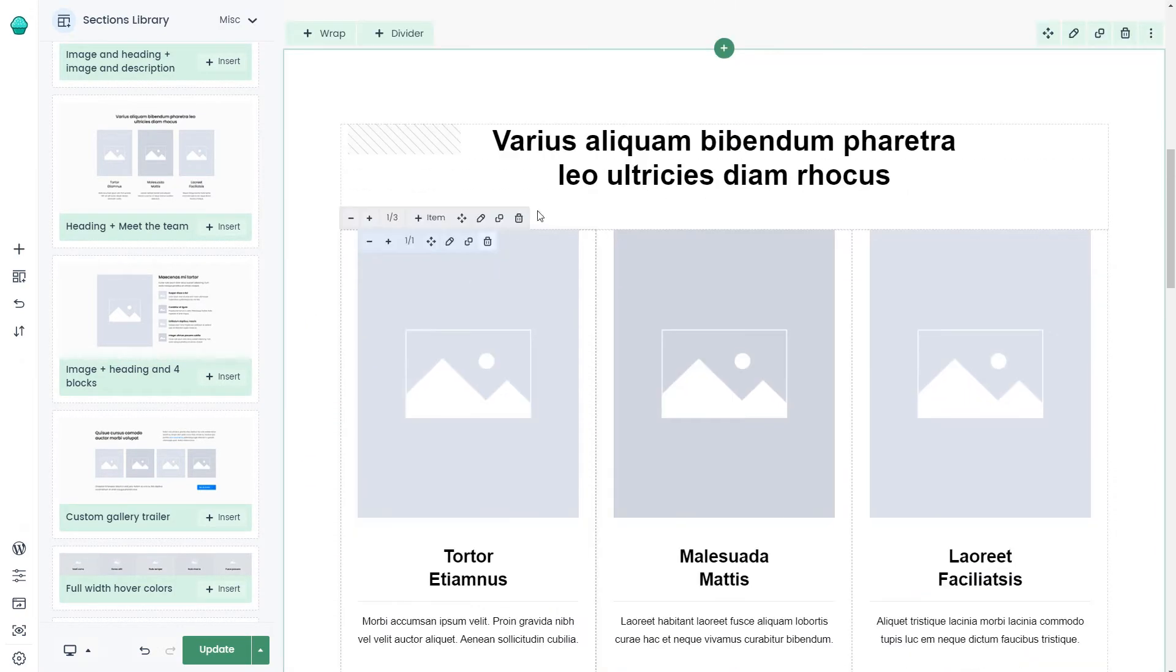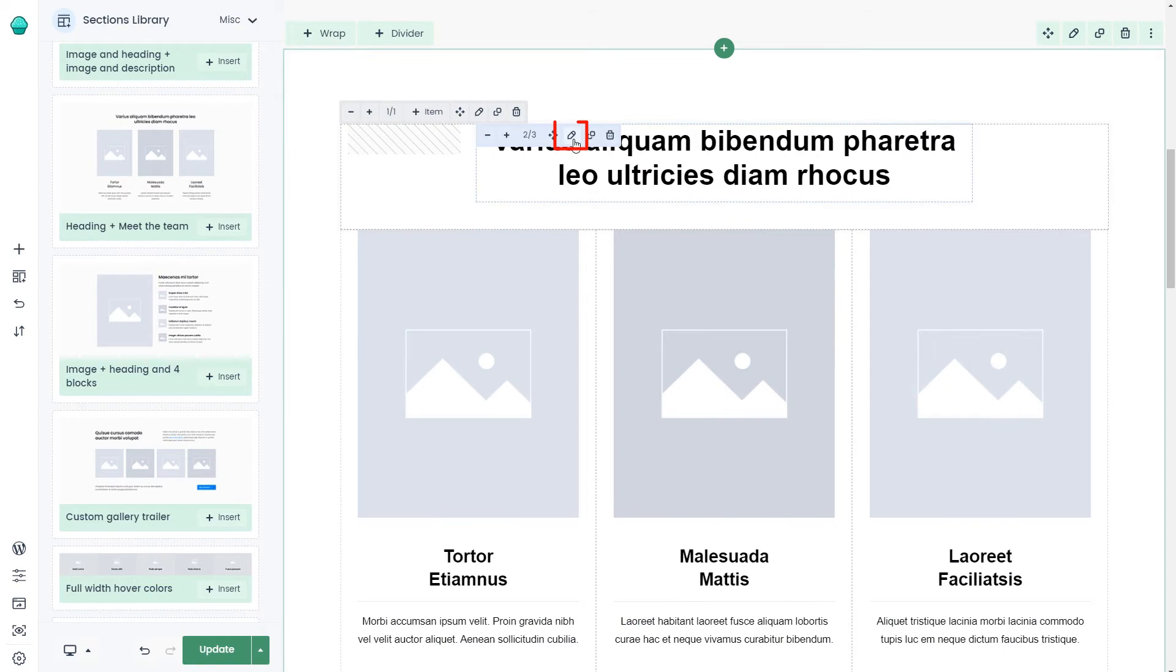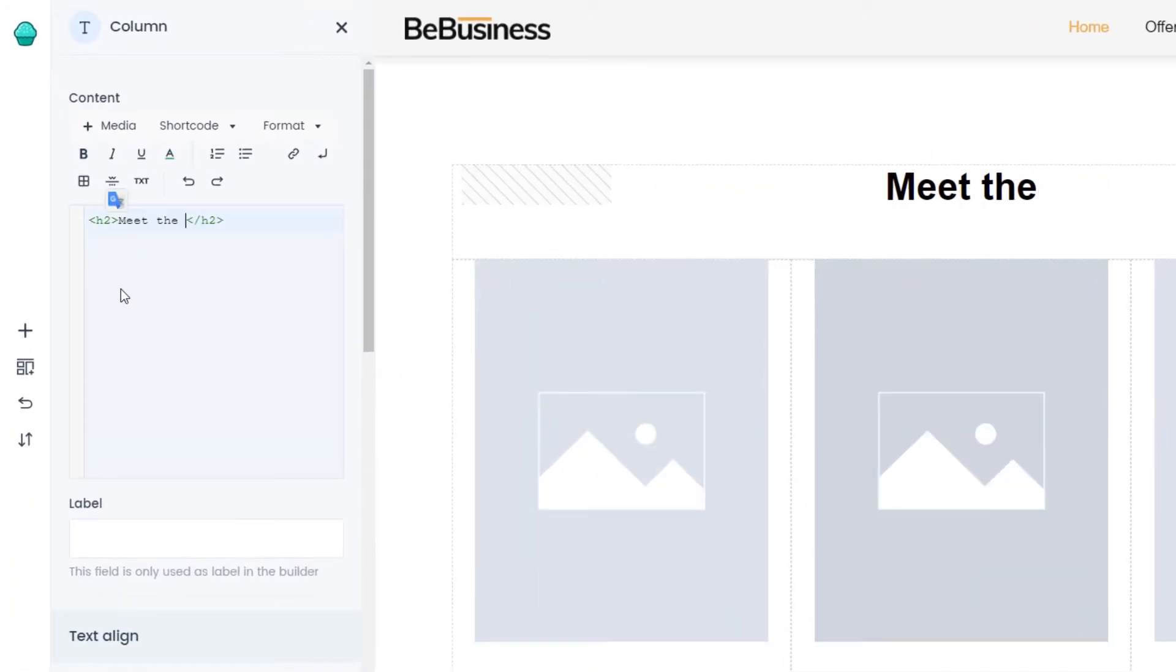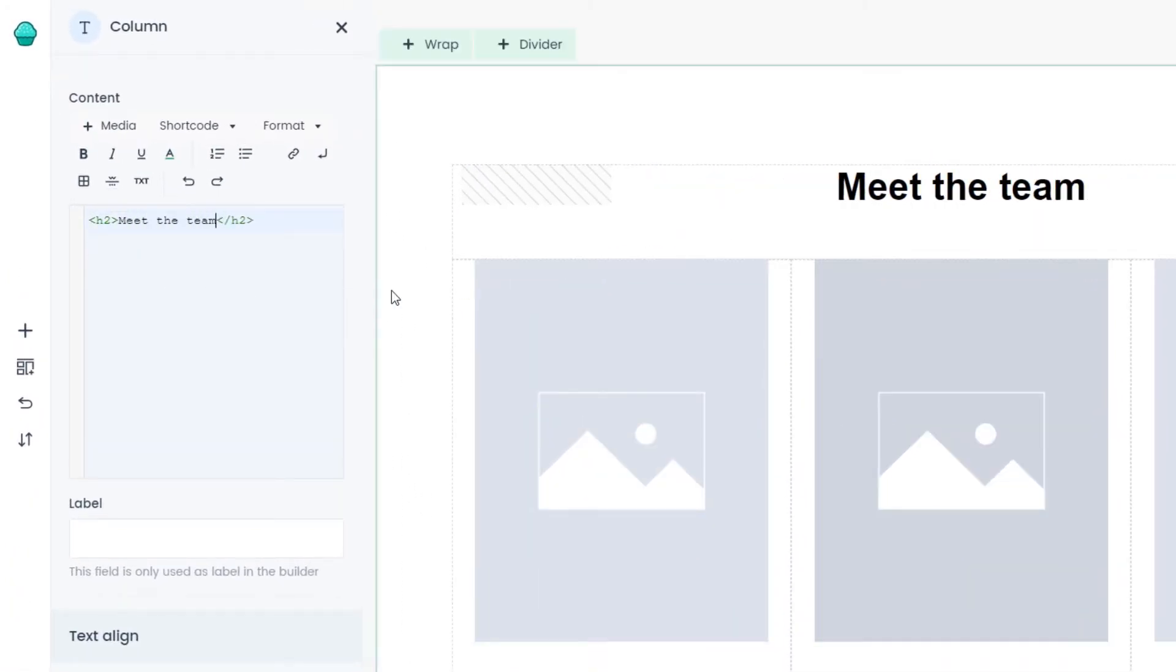Okay, now let's edit the heading to change the text. Ours will say Meet the Team.